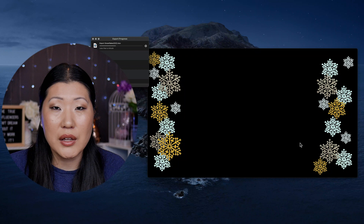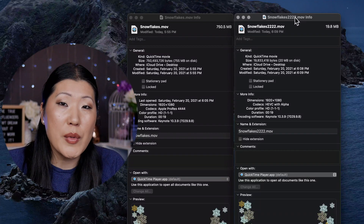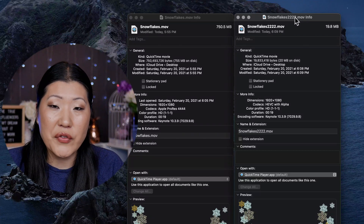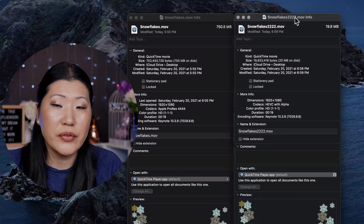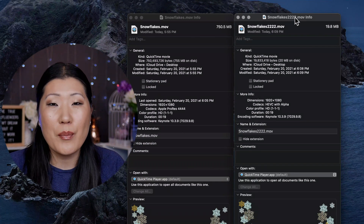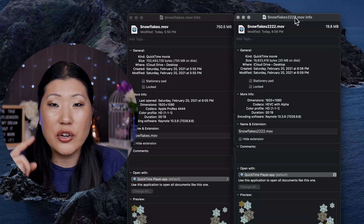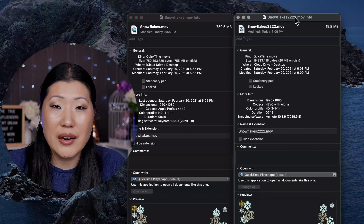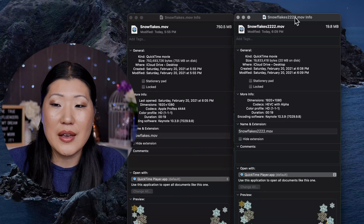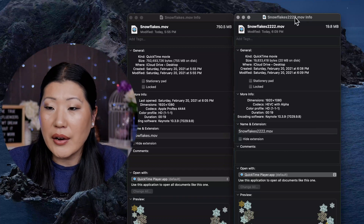QuickTime should be included on your computer for free already. Now you remember from before the Snowflakes was 750 megabytes. The one that we just did — Snowflakes 2222 — is 19.8 megabytes, which is drastically different. And I want to show you that when we go into iMovie and apply this, it is still the same, still has the same transparency, just is about a tenth of the size.